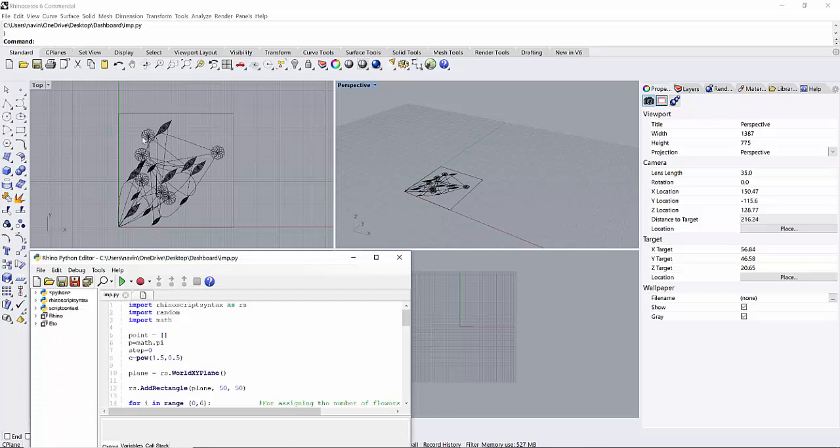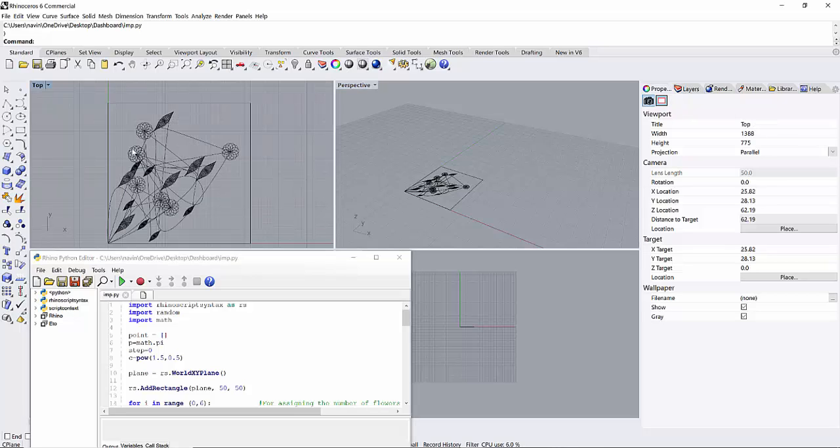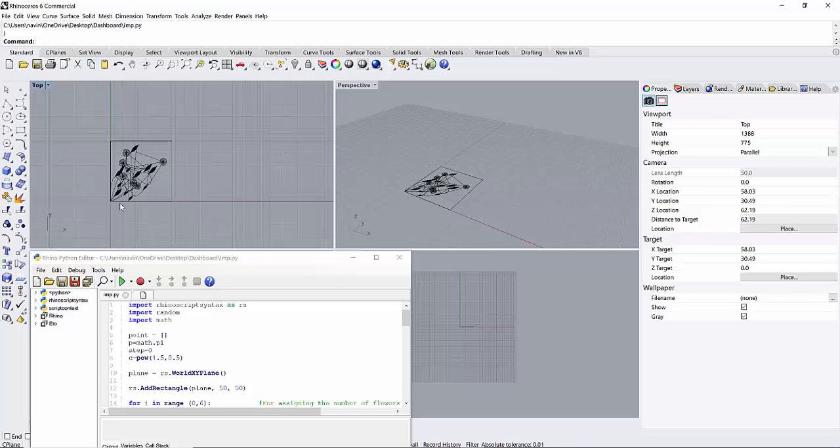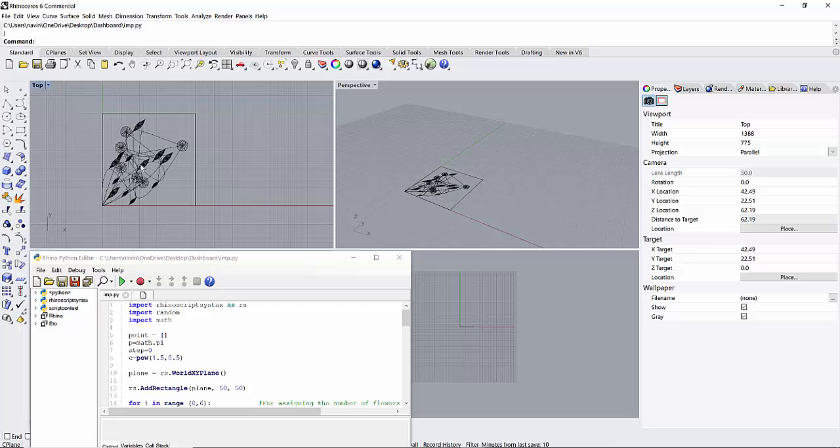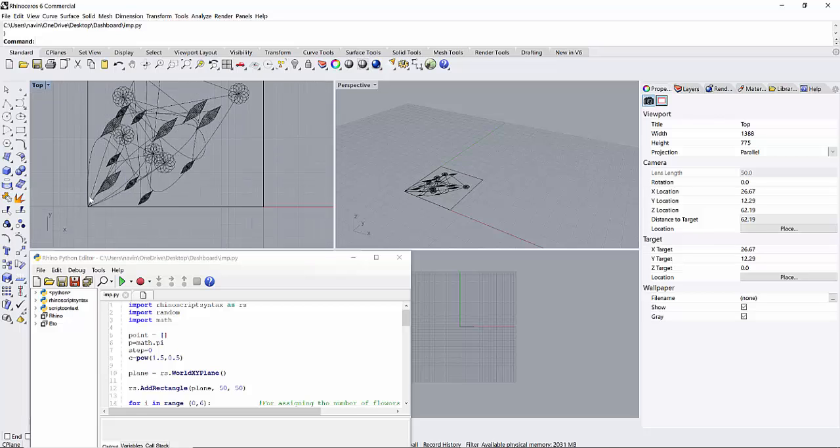As you can see, what this program tried to do is it tried to make these flowers, the small petals and big petals. I would like to explain what I have tried to design here.